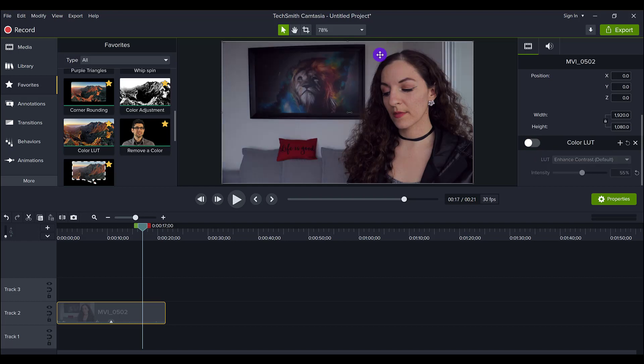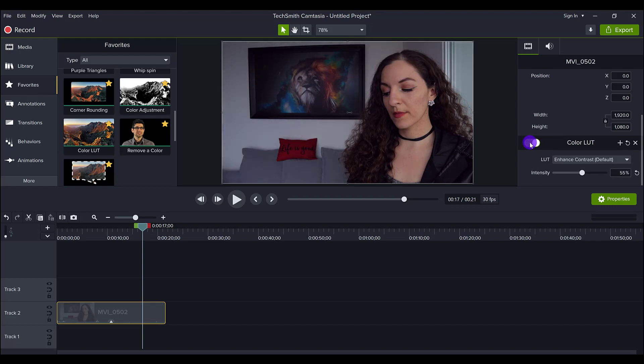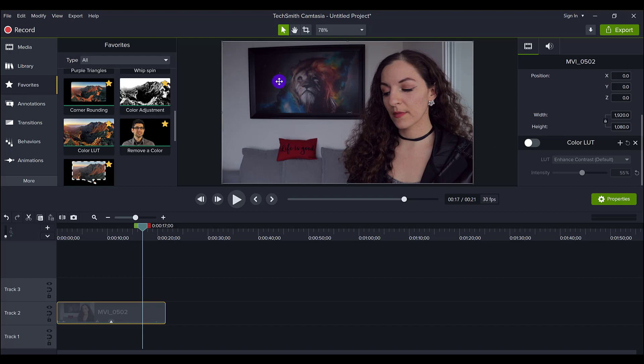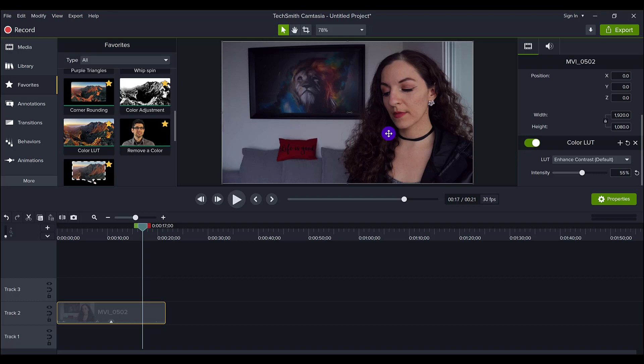You can see the difference here. You can see it more so as a whole on the image rather than Arit's skin tone. You can see that it affects the painting, the couch, less so on her actual skin tone.